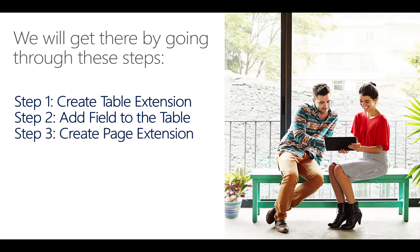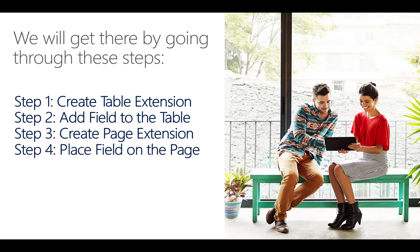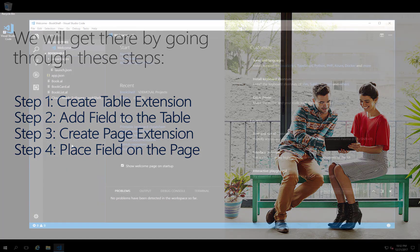In step three, we will then create a page extension object so that we can add the new field to the screen. And finally, we will add the field to the page extension object. The completed extension will look like it has been part of Dynamics 365 all along. Let's get started.